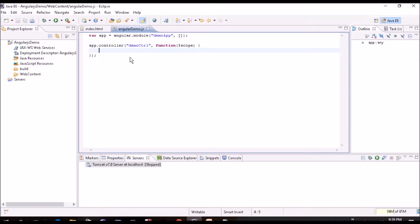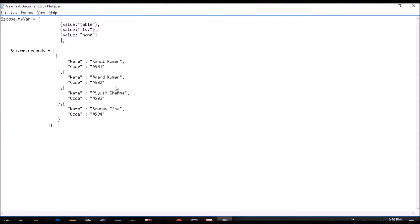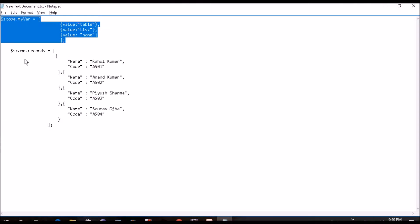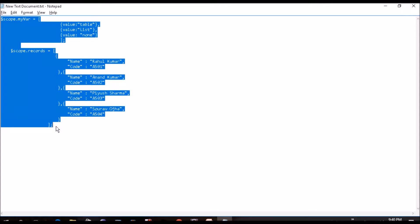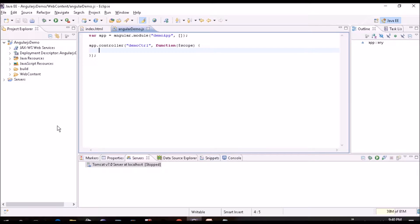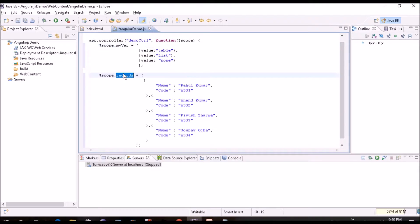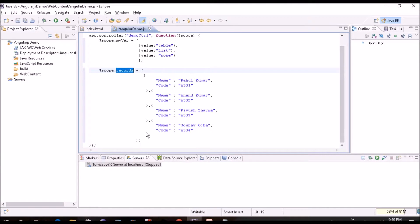So I have defined my controller DemoControl and same in the index.html. I have defined ng-controller that is DemoControl. I am going to use the same project which we created in our last tutorial. So in this tutorial, we'll create two scope variables.